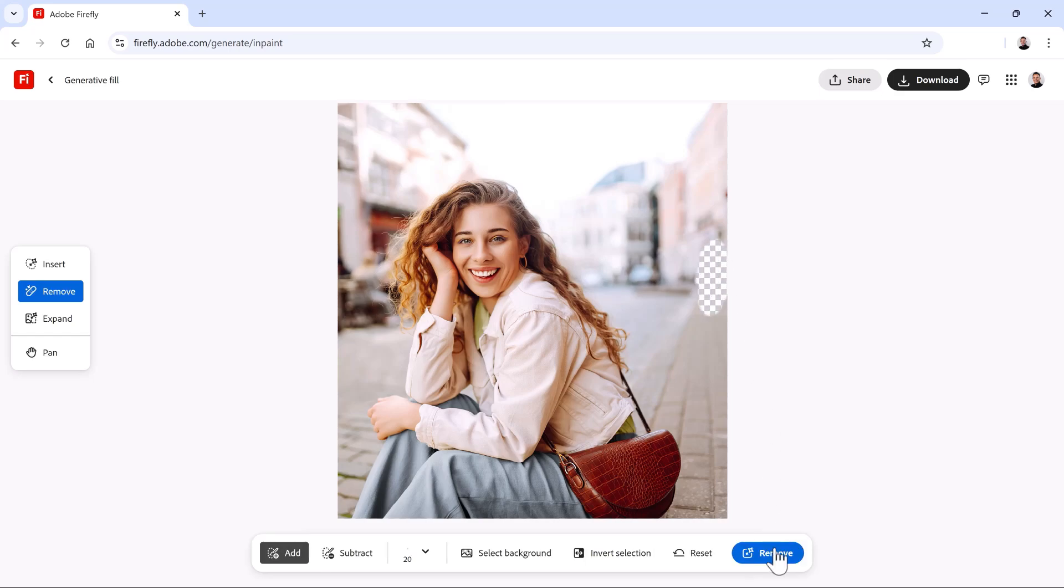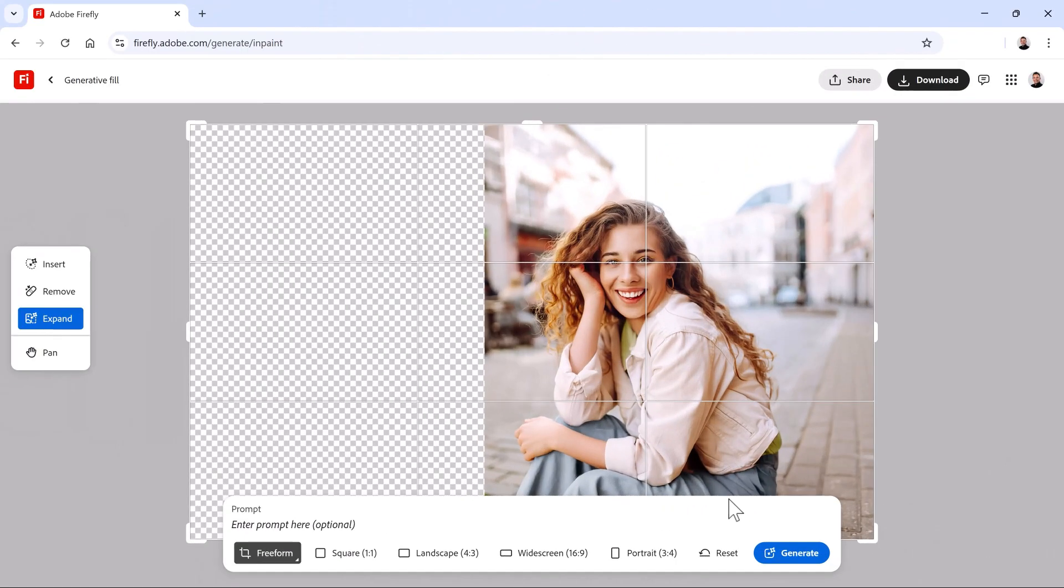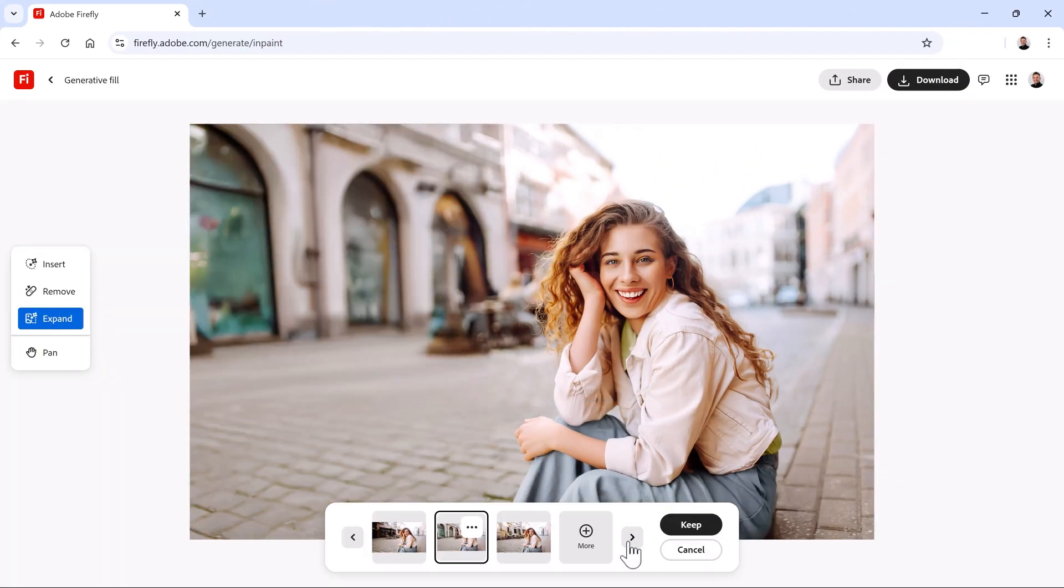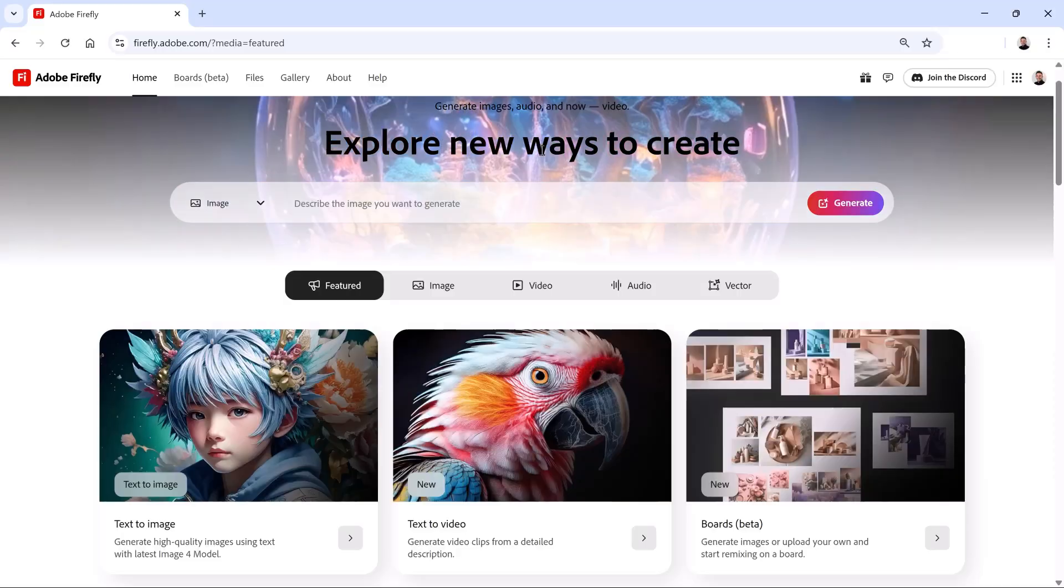Ever wish you could remove something from a photo or add something that wasn't there? Now you can with Adobe Firefly. I'm Jesus Ramirez. In this video, I'll show you how to use Generator Fill to easily add, expand, and remove parts of an image for a travel brochure using just a few clicks and simple prompts.